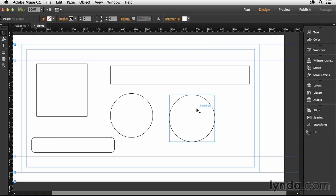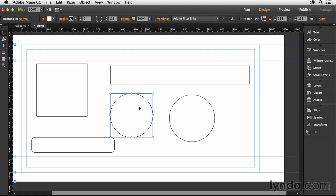And we're only tricking Muse into using these as circles. These are technically just rectangles with a really, really large rounded corner radius put on them.